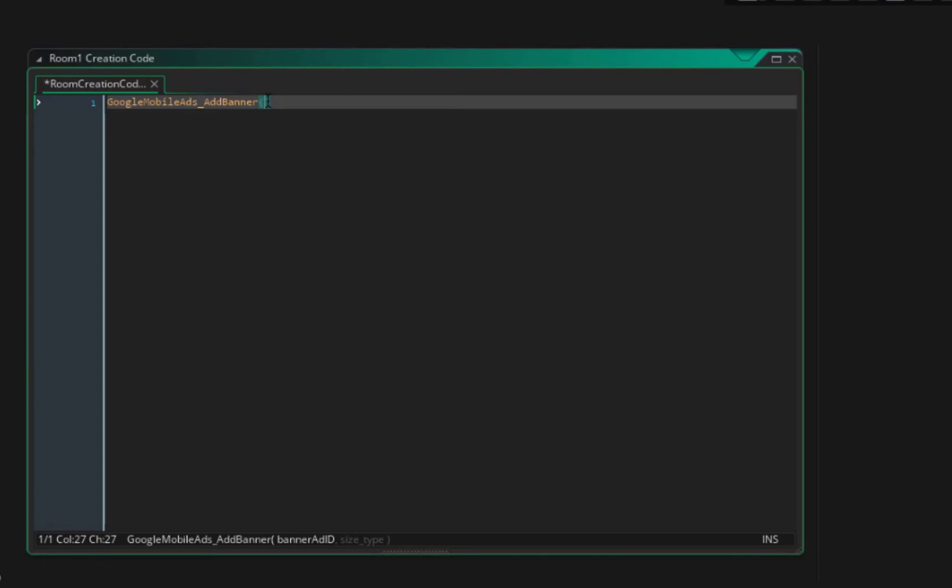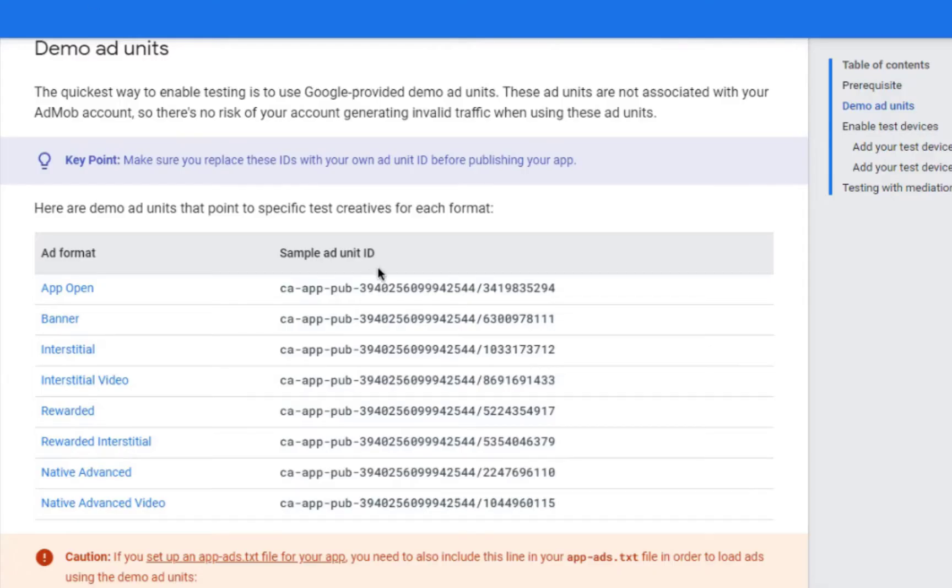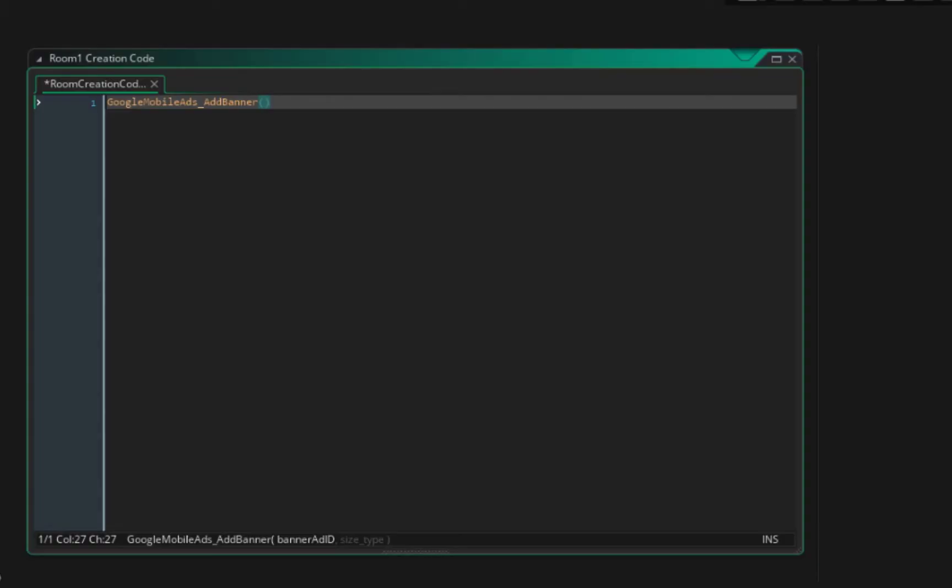First, banner ad ID. Where we can find it? If we go to Chrome and in here you can see there are some test IDs to test in our game in Game Maker. So this time we want to use banner, so let's just copy this and paste it to our Game Maker. This is our banner ID.